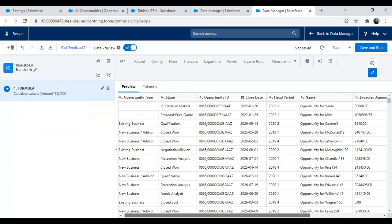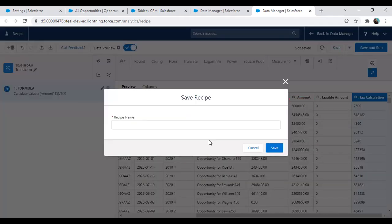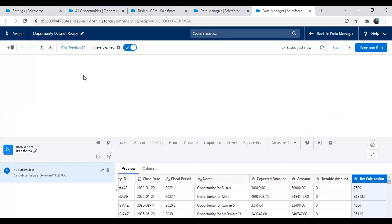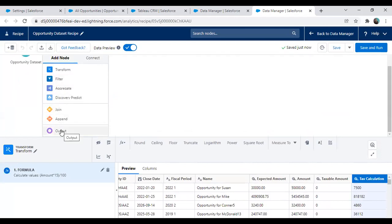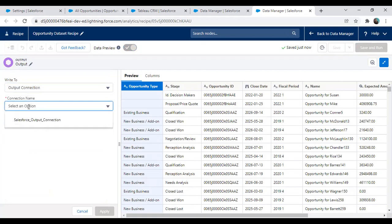We'll save this and continue. The recipe name I'll write as 'Opportunity Dataset Recipe' and save it. Now we have to add an output node. So I click on Output Node. It's asking whether we want a Dataset, write it as CSV, or add it as an Output Connection. I select Output Connection. The connection we already configured — so I select that output connection.